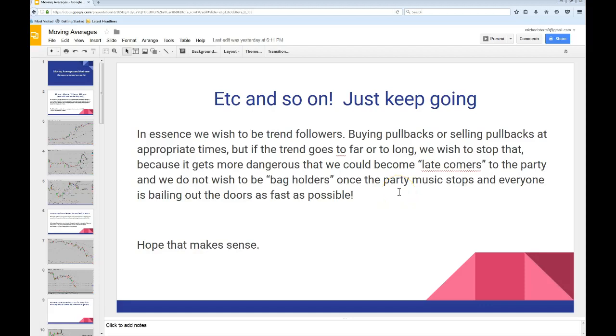Hey guys, welcome once again. This is Robin Hood, Michael Storm, and I gotta tell you, this has been a day like you just wouldn't believe.